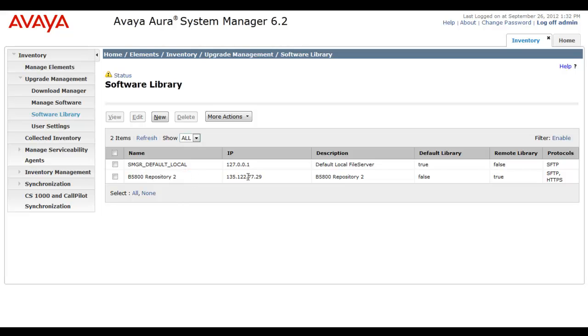So, as a quick review, you see our name and our IP address of the external repository in the description. It's not a default library, but it is a remote library. And you see the protocols being selected, both Secure File Transfer Protocol and HTTP, HTTPS.